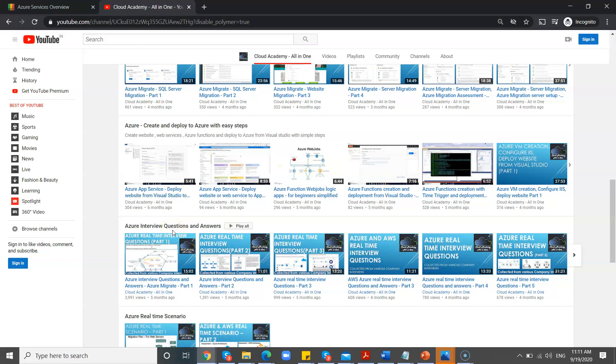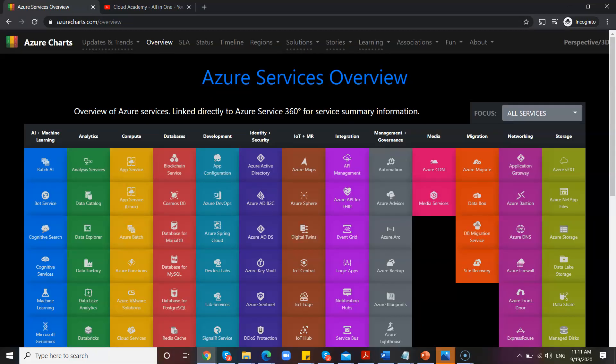These are all considered from real-time interviews, so it is worth to have a look. Let me jump into our topic.